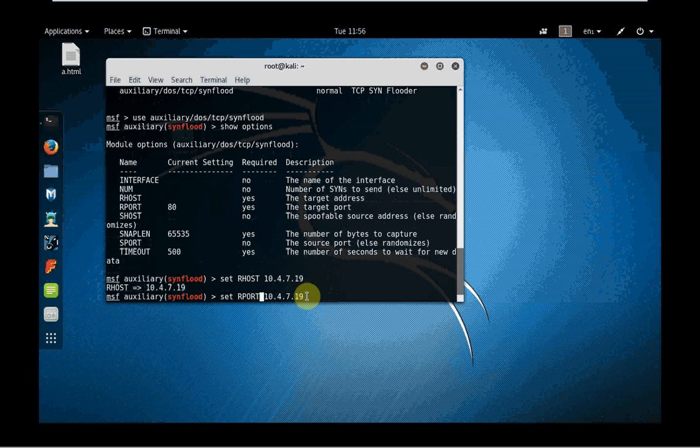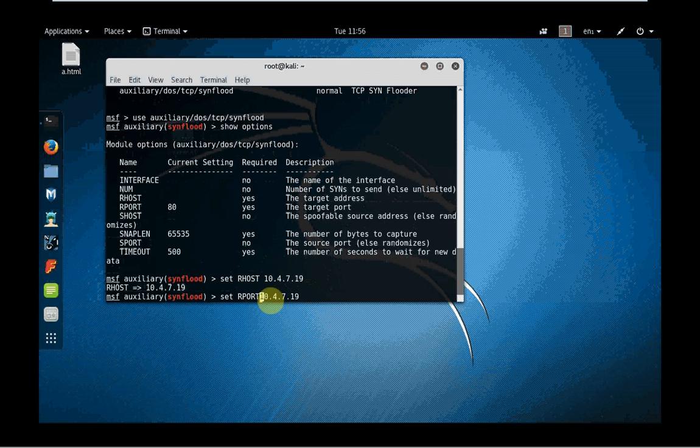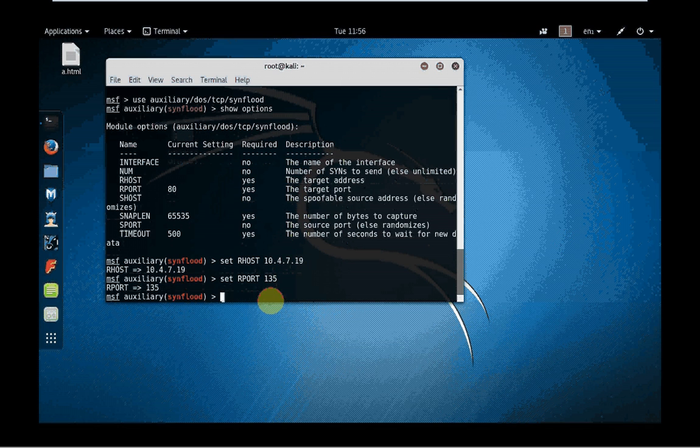Remember that's case sensitive, so capital R HOST. Then I need to enter the IP address of my host there. Second, I want to set up the RPORT, remote port. In this case you want to have port number 135.